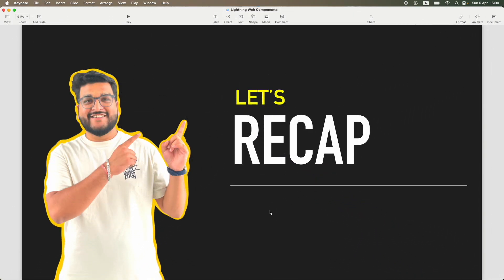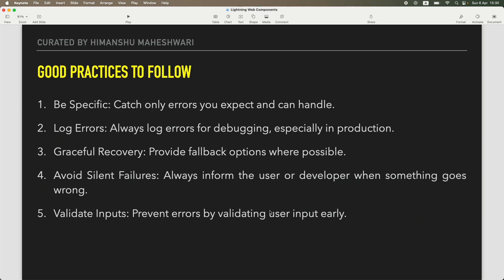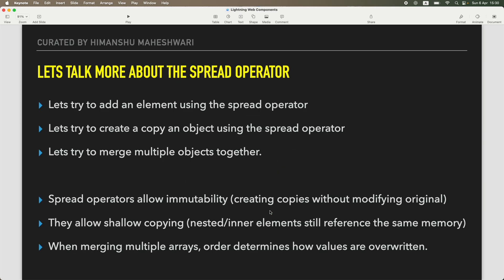Hi everyone, welcome back to another video of Salesforce Makes Sense. This is Himanshu and we are continuing our Lightning Web Components curriculum. Before jumping into Lightning Web Components, and I think we are pretty much ready with everything that we have done so far with the tutorials, let's quickly recap what all we have done and covered as part of this entire curriculum.